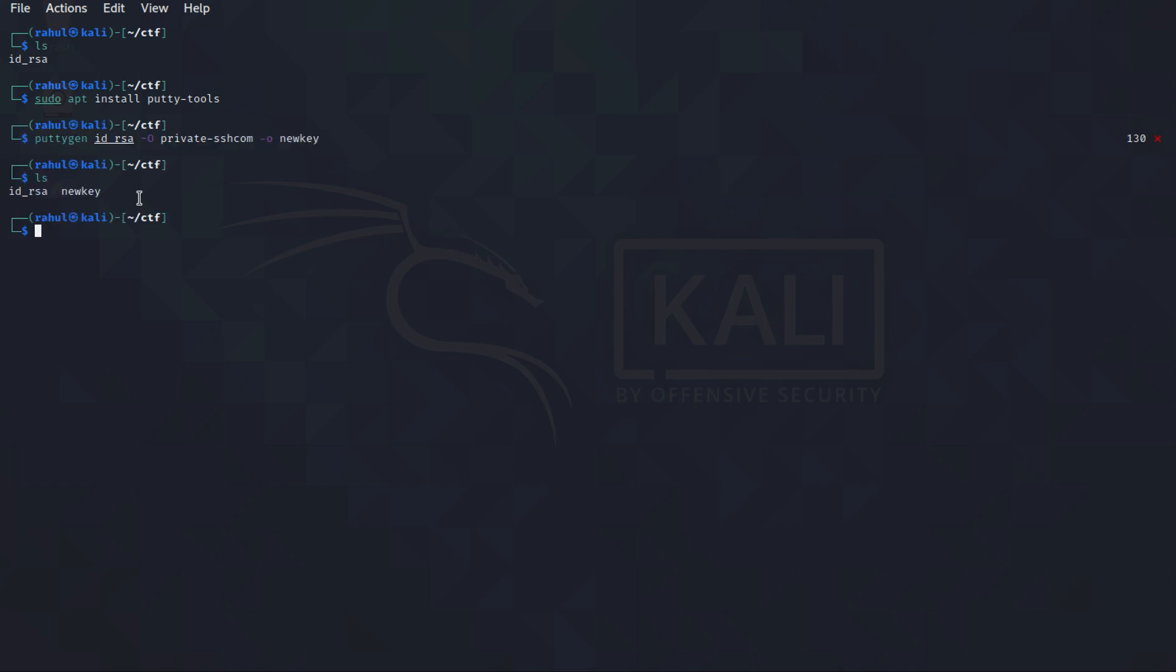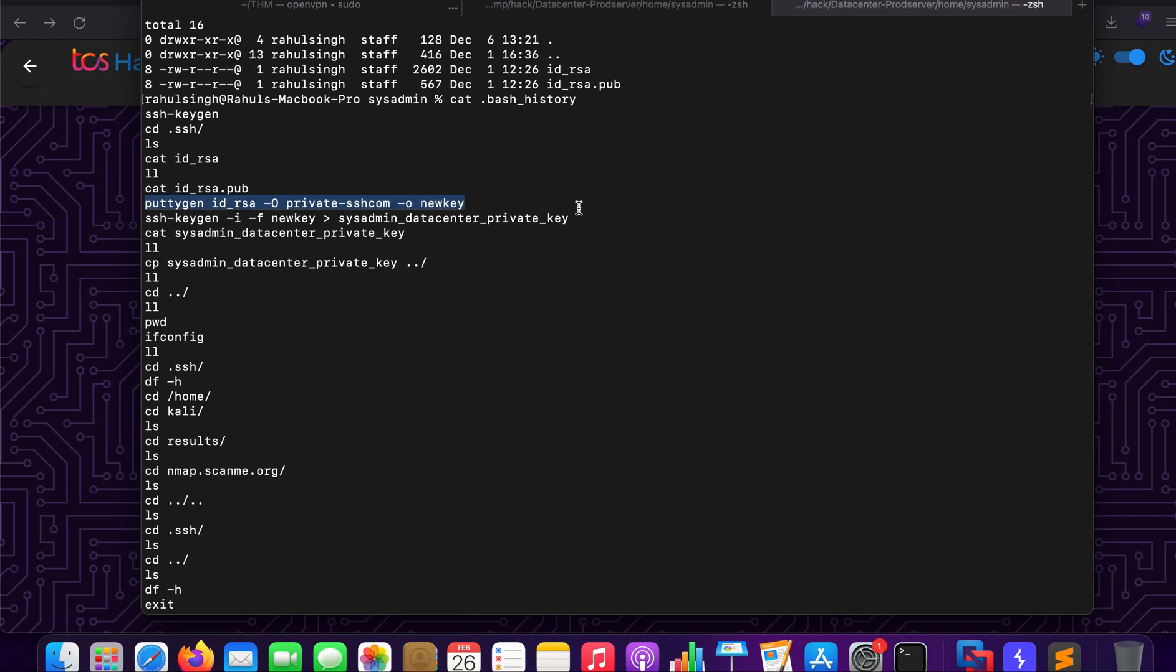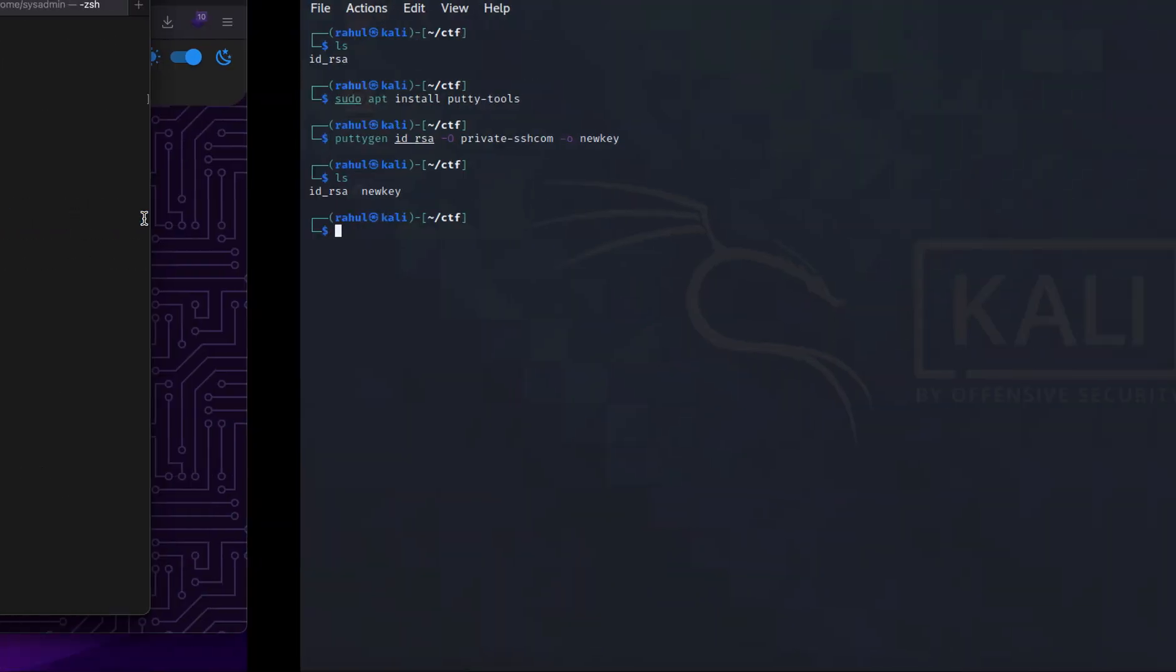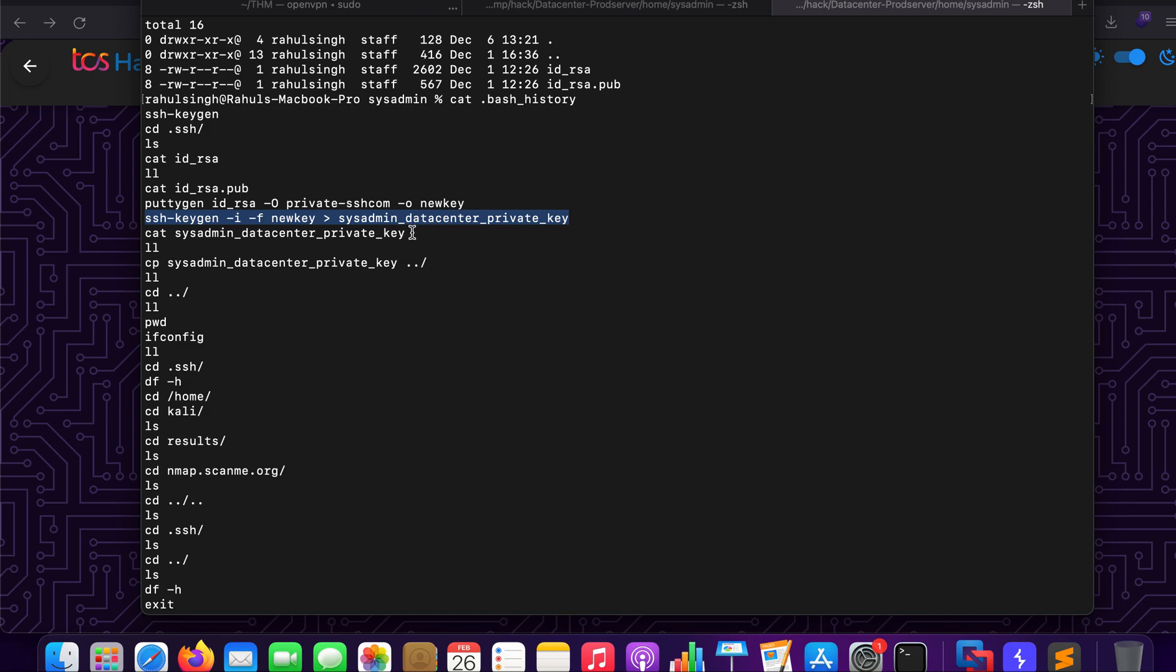As you can see we have the new key and in the next step what we will be doing is we will be copying this, pasting it, and as you can see, sorry about that I used it again.